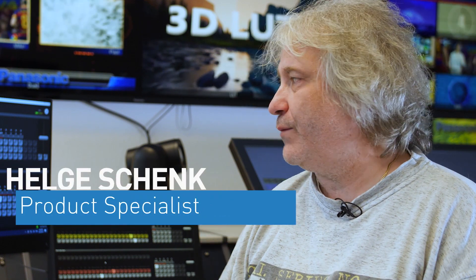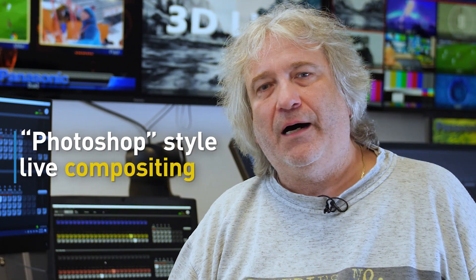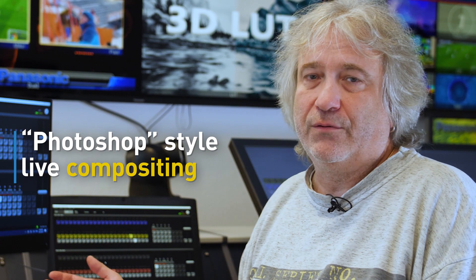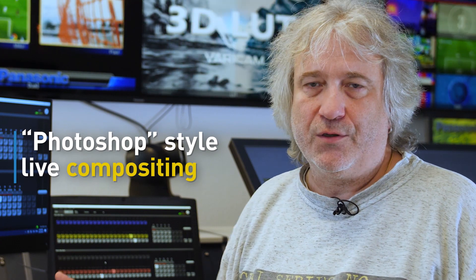Compositing-wise, we can compare this to, let's say, Photoshop or Final Cut, but for live video. That's the processing what I'm using in here.